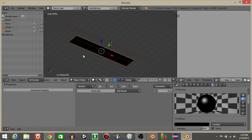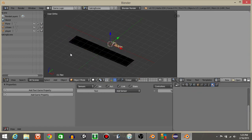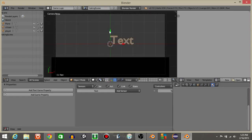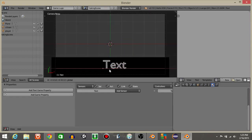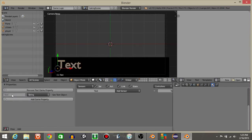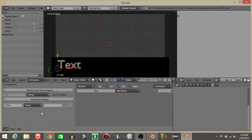Let's add a text object — do spacebar and then add a text. I'm going to drag this text up, hit zero to go into camera view, and drag the text over. Let's add a text game property and name this string as text.